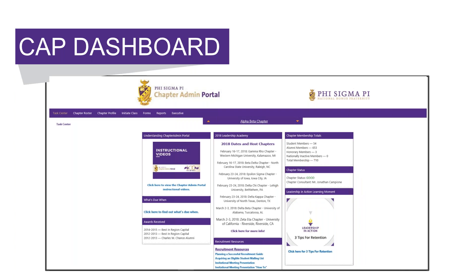The last box is the Leadership in Action Learning Moment. This is a quick video on a specific topic. Right now it is three tips for retention, since many of our chapters are in the initiate program process and are looking to retain the members they pinned.